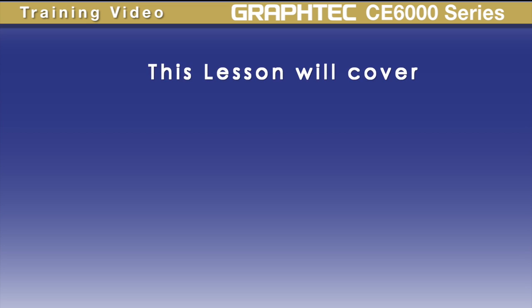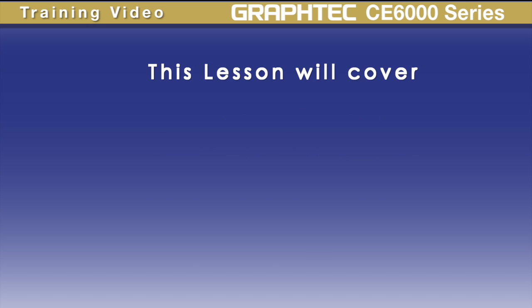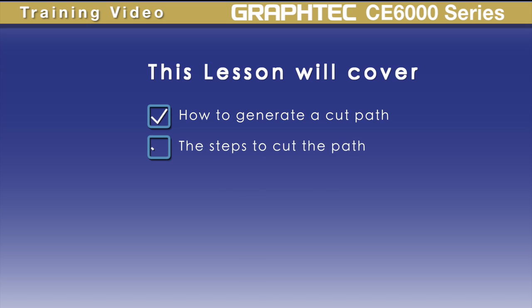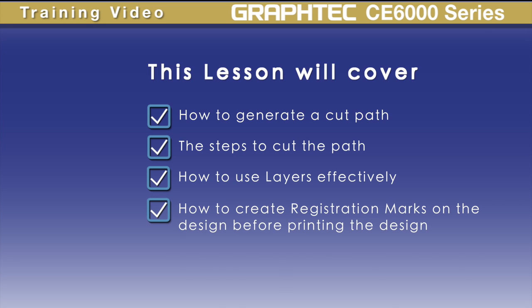This lesson will cover the process from start to finish when using a roll feed cutter such as the FC8600 or the CE6000 and 6000 plus series. This includes how to generate a cut path, the steps required to contour cut the print, how to use layers effectively, and how to create registration marks on your design before sending to print.